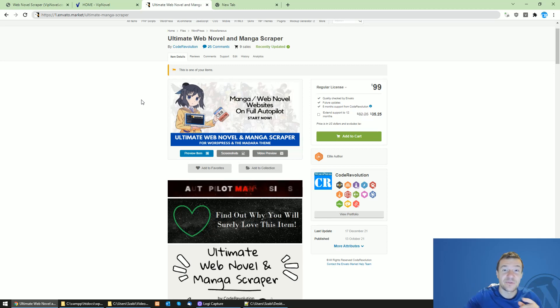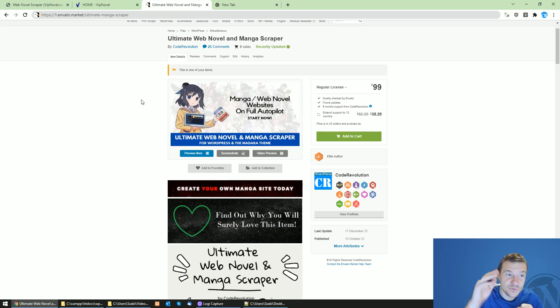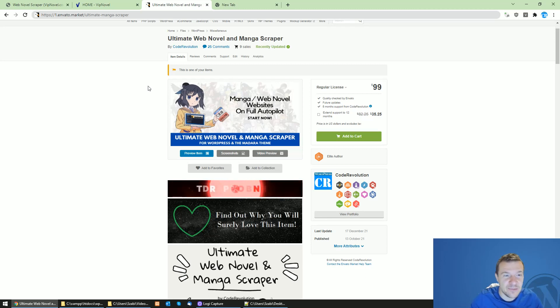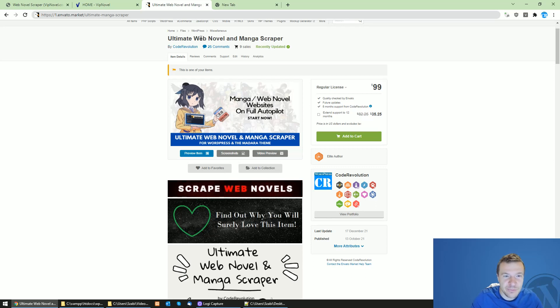Hey guys and welcome back to a new video on this channel. I'm Sabi from CodeRevolution. Today I am showing you a new update for the Ultimate Web Novel and Manga Scraper plugin.